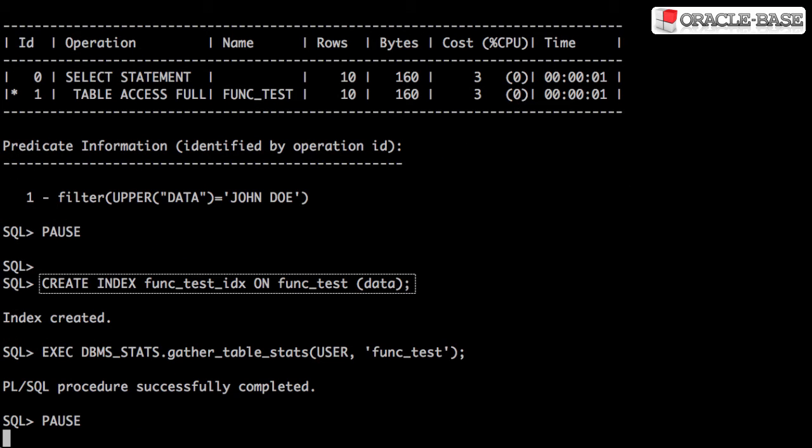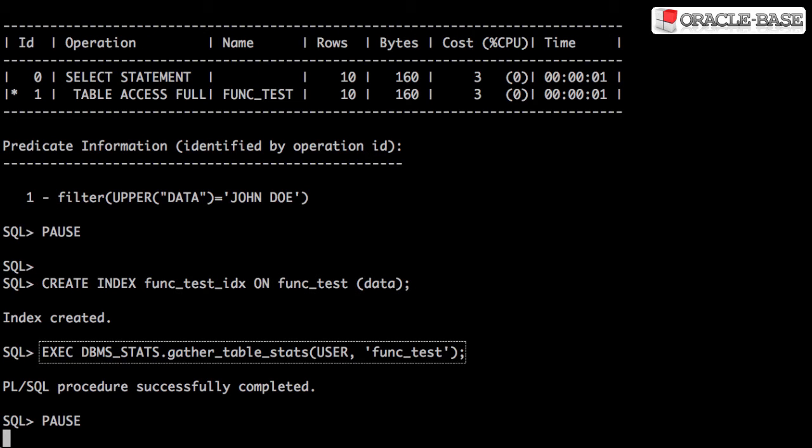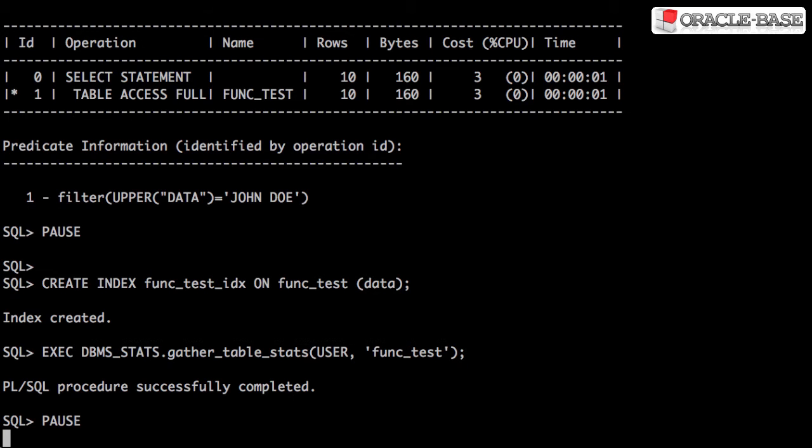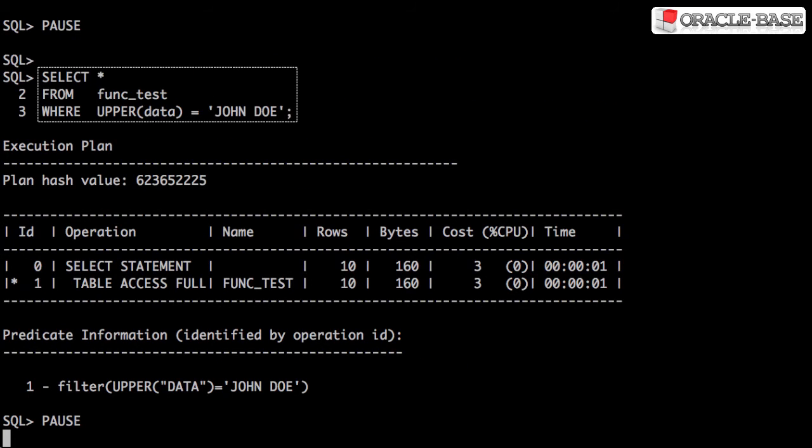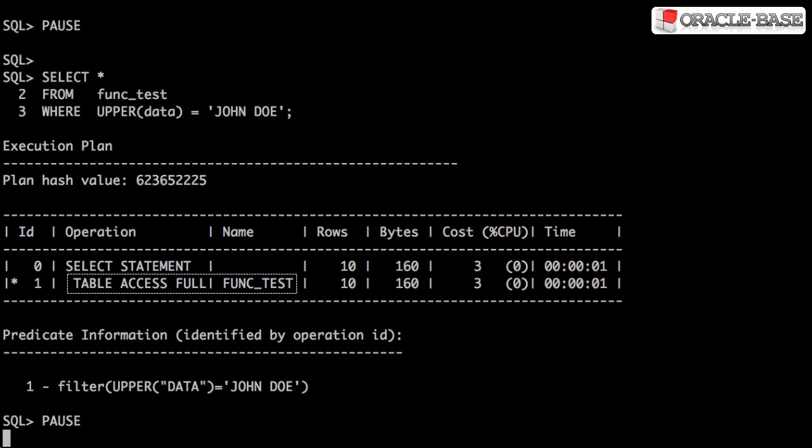We create an index on the table column in an attempt to make the search more efficient. We also gather statistics. We run the test query again but the index isn't used and we still get the full table scan.